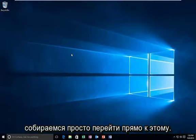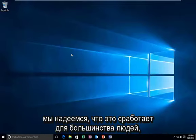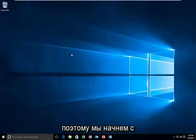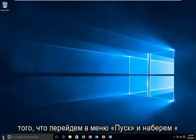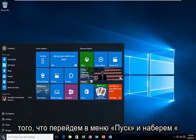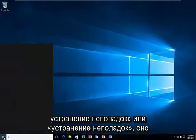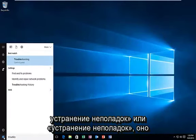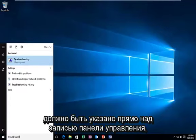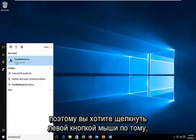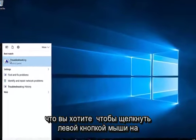So we're going to just jump right into it. This should hopefully work for most people. We're going to start by heading over to our start menu and we're going to type in troubleshoot or troubleshooting. It should be listed right above the control panel entry, so you want to left click on that.